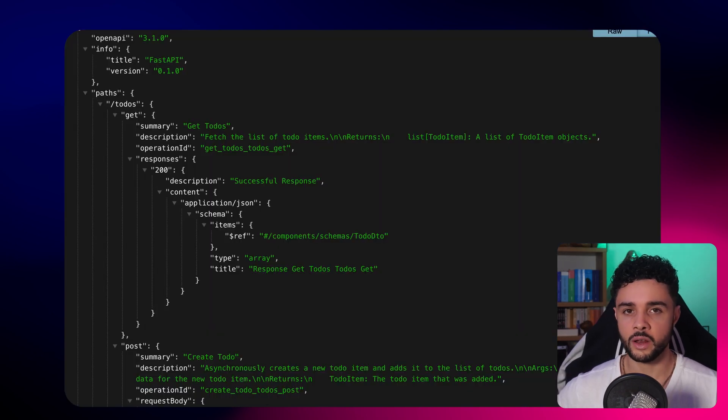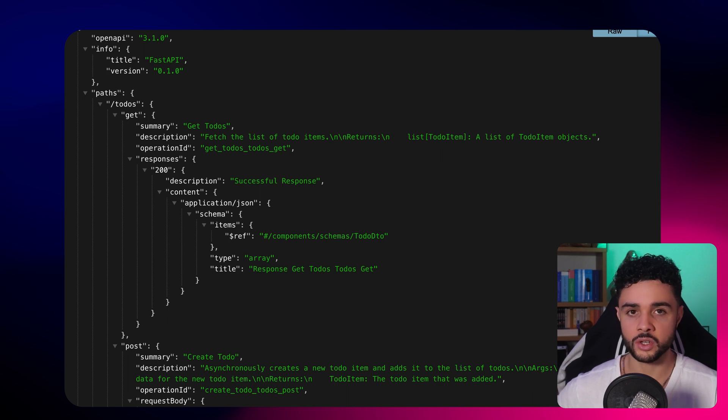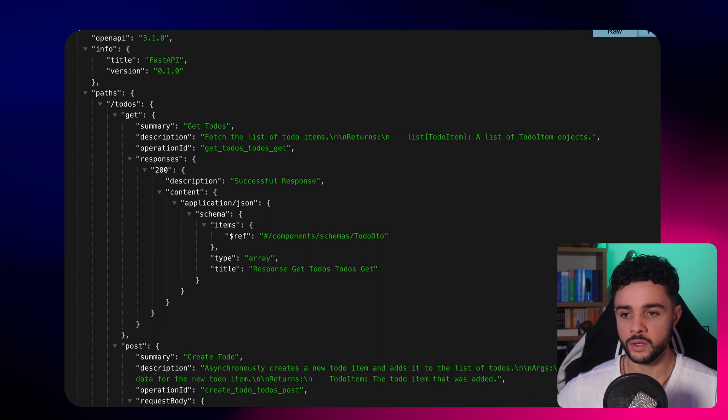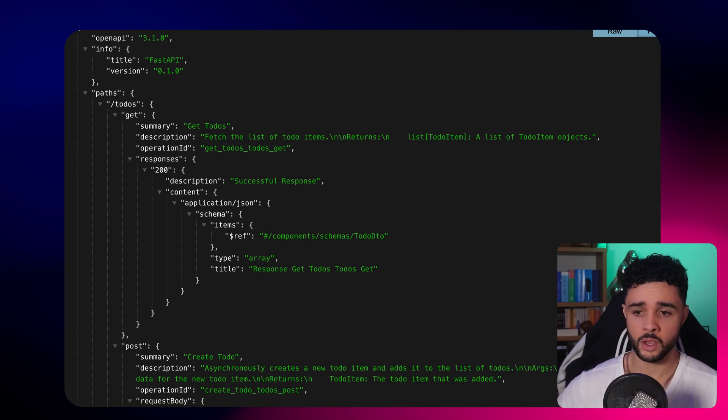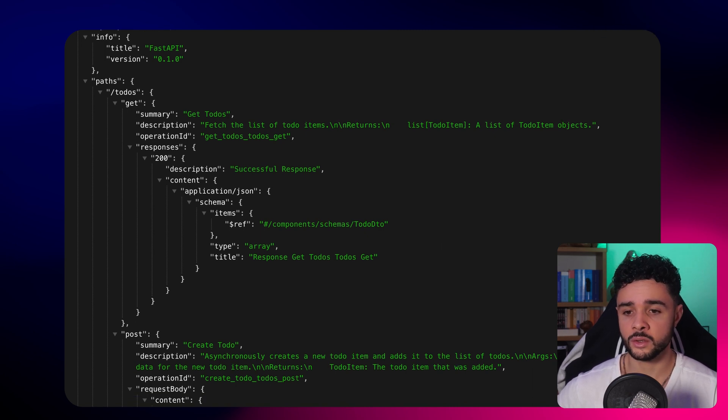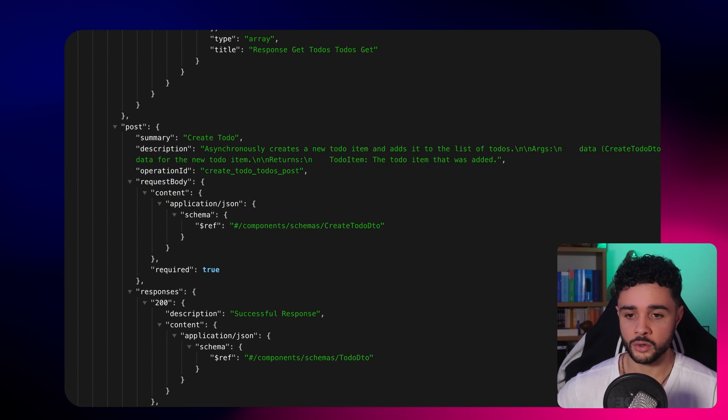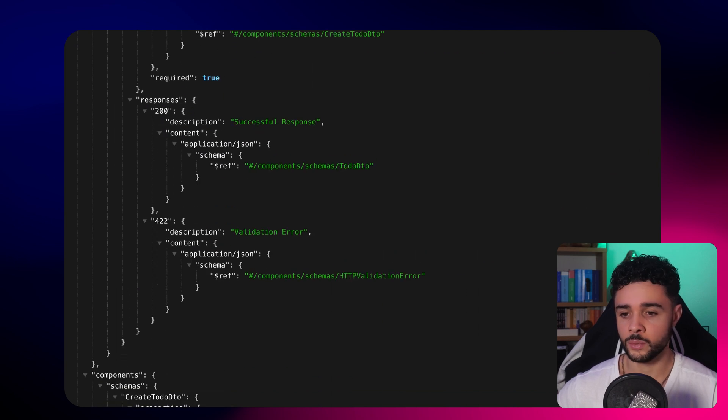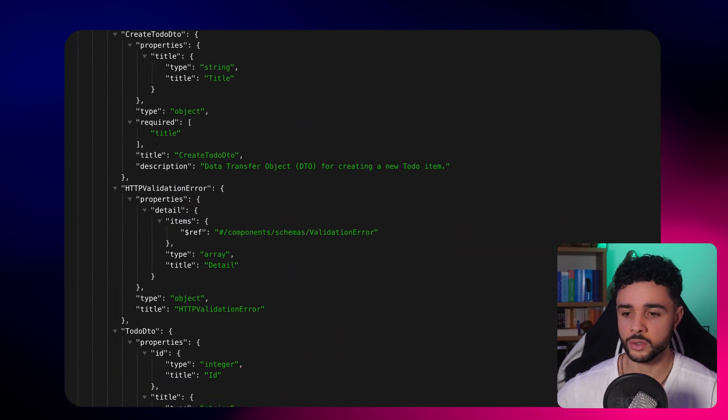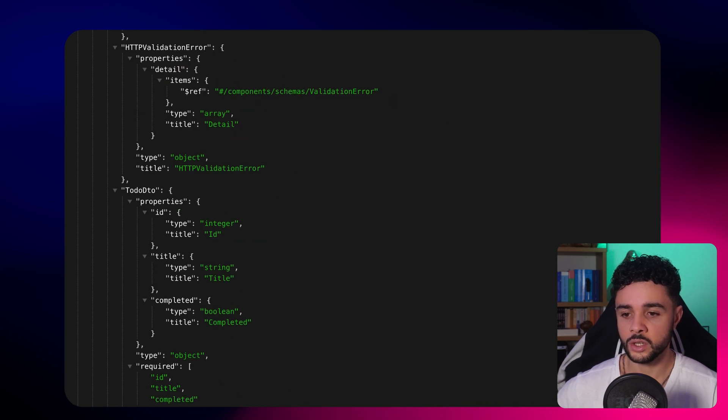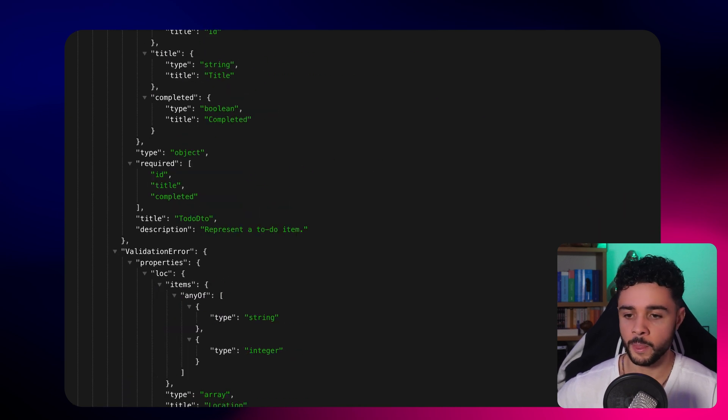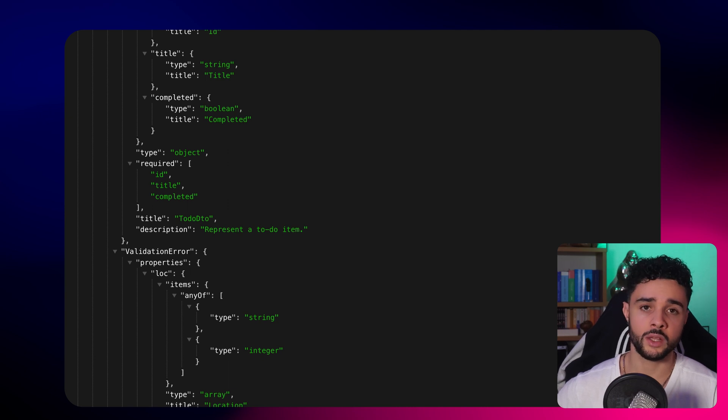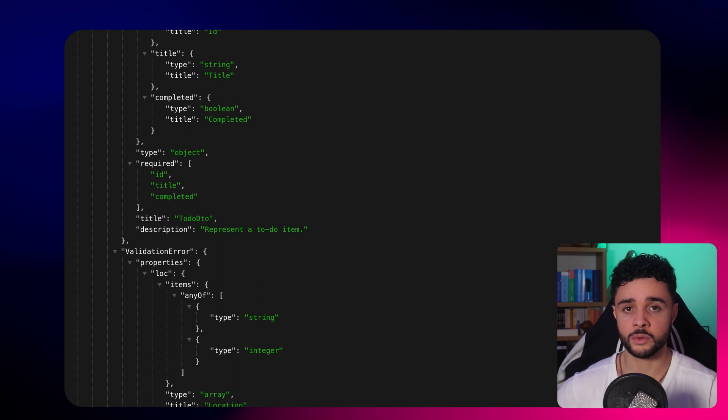Here is the file FastAPI generated for us. On openapi.json, we can see here the definitions. We have in the paths here our two routes, slash todos, the GET and POST methods, and we have all the descriptions and, most importantly, the schemas. Here the todo, and here the create todo. And at the end, you can see the definition of all the components. Here the todo DTO contains an ID, title, and completed flag, and it's the same for the create DTO. That's the file we'll use to then generate our types with TypeScript.